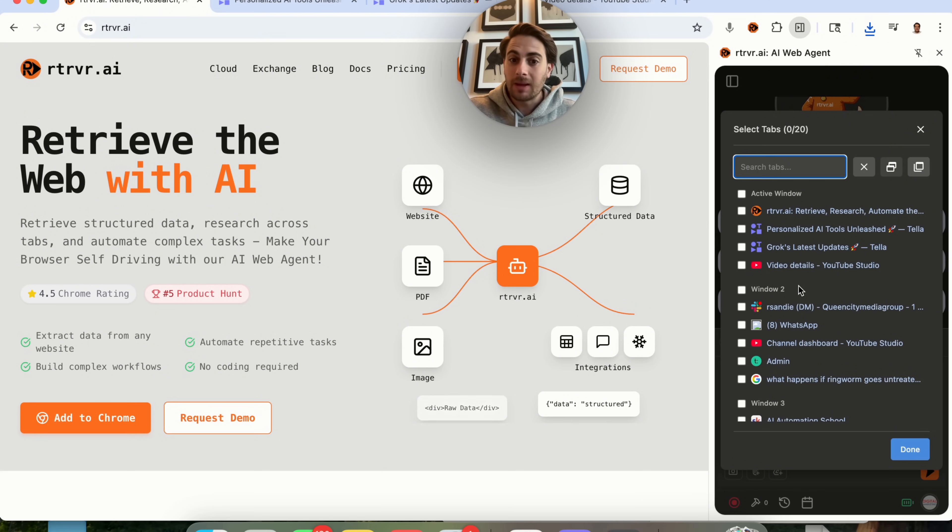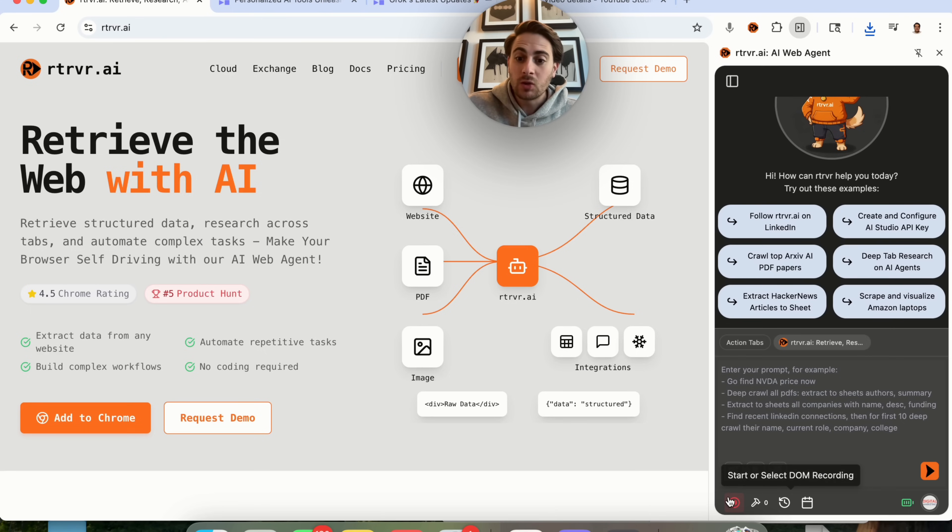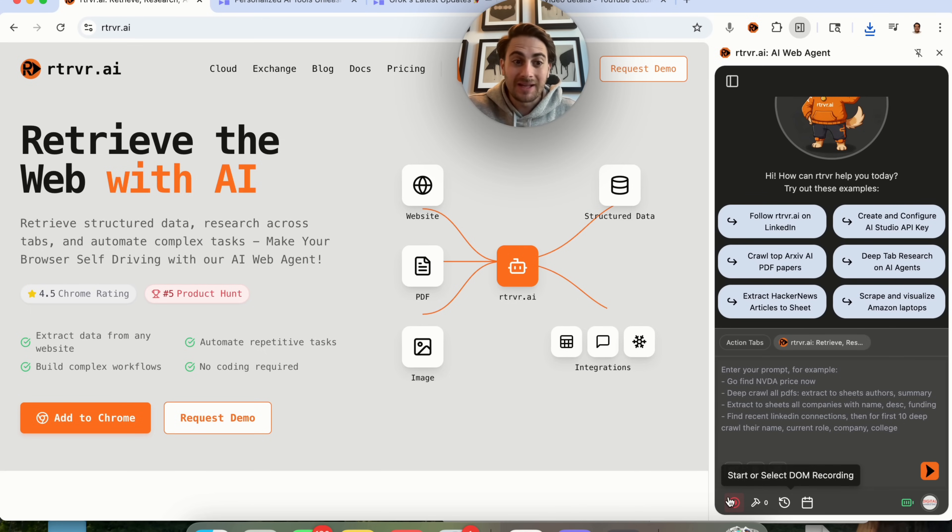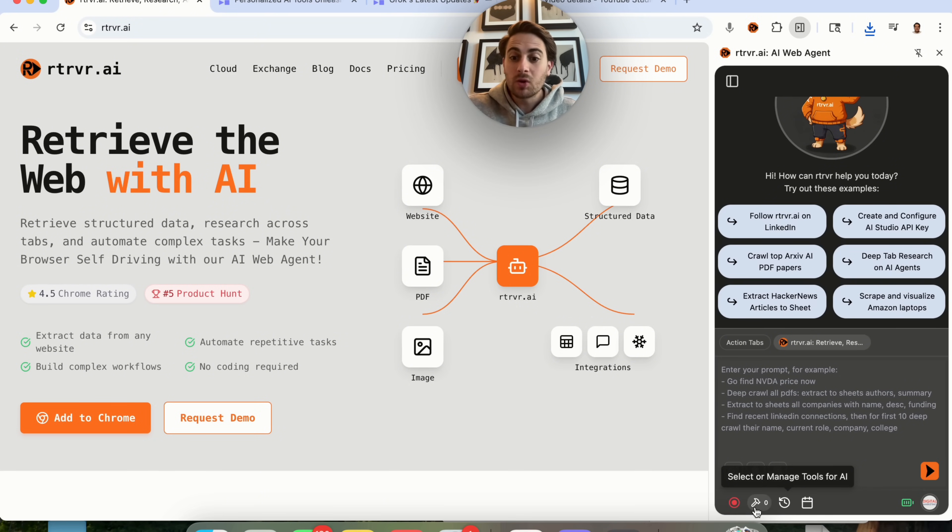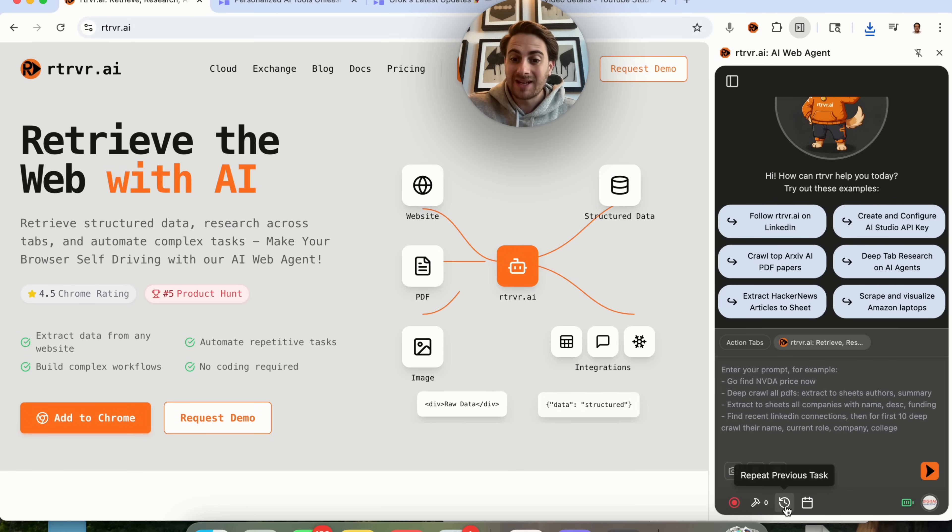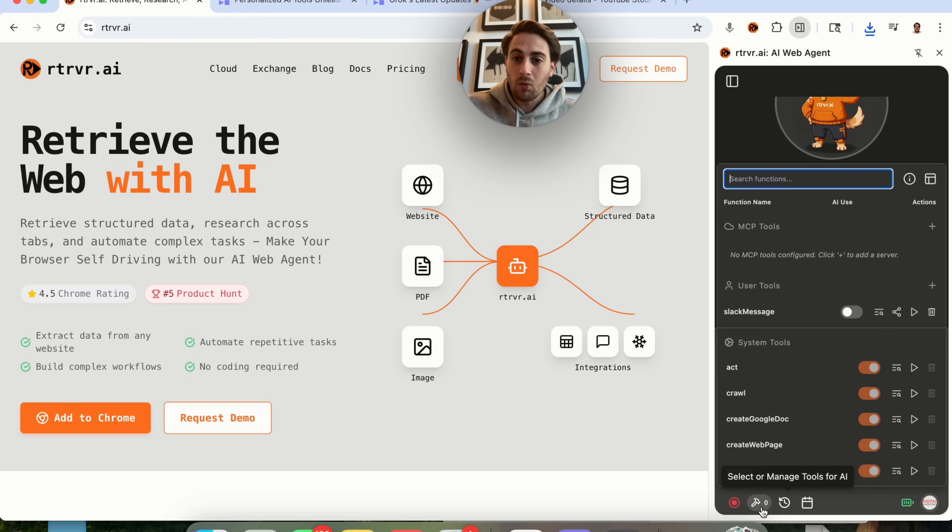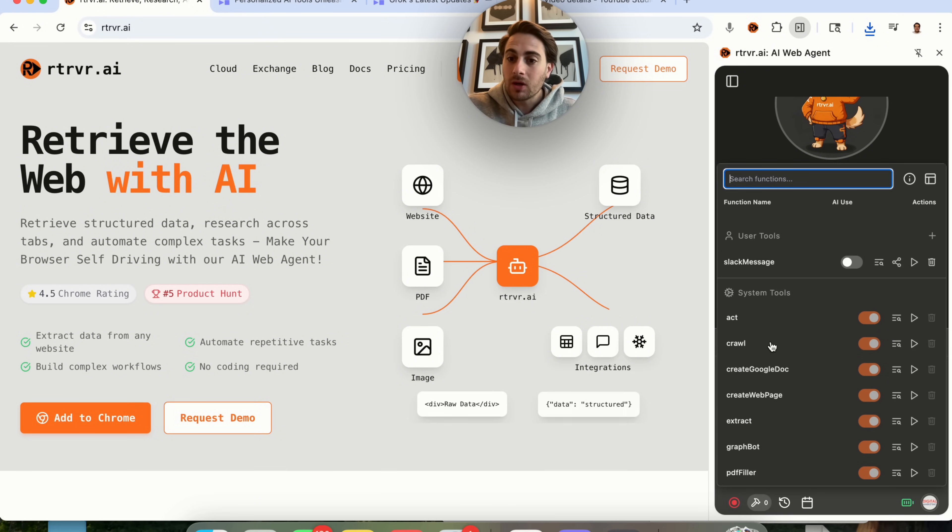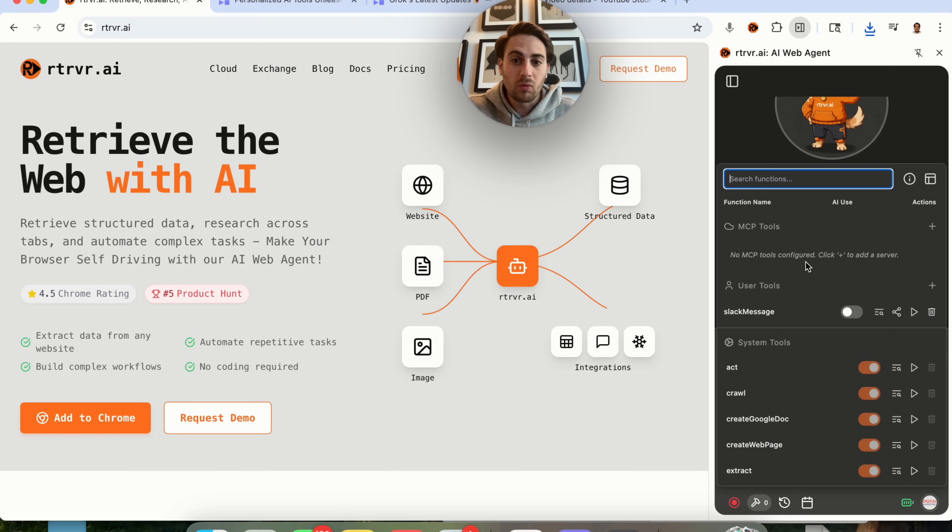In fact, you can give it the ability to take action on several different tabs at one time. You could come down here to set up a DOM recording so you could have it do things with zero mistakes. You can schedule out different tasks that it can do. You could have it repeat the last task. Or, if you come in here, you can hook it up to a bunch of different MCP tools if you wanted to do that.